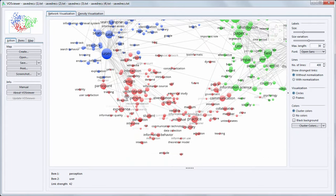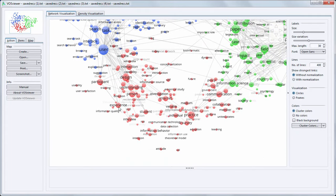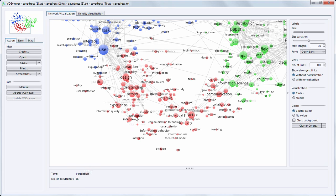And in red we see terms like experience, person, interview, perception, information behavior, so terms on the topic of information sciences.